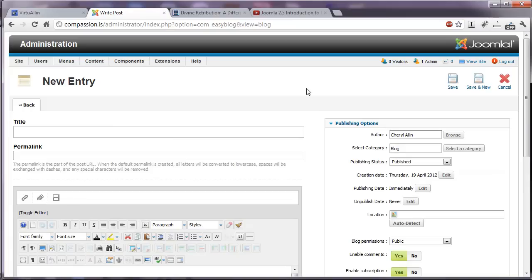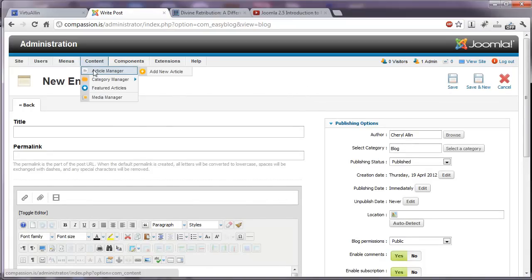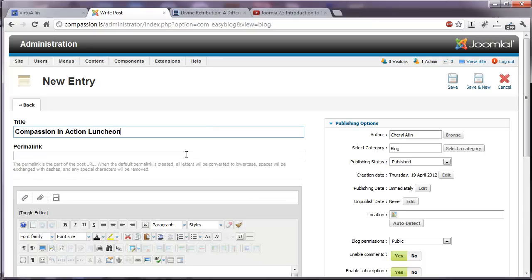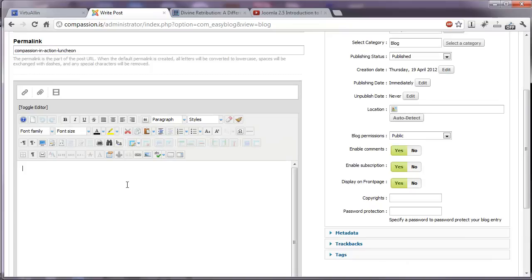Our blog posts live inside the EasyBlog component. They won't be available like articles are in the typical article manager of Joomla. They'll be living here inside EasyBlog. We can give our article a title. The permalink will automatically be created for us. We can add our text here, just like we work in articles. Add images, etc.